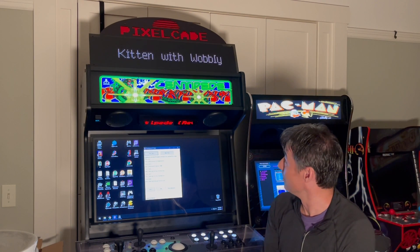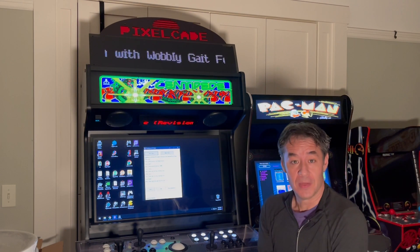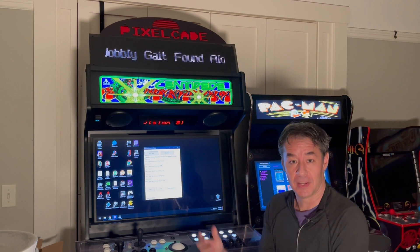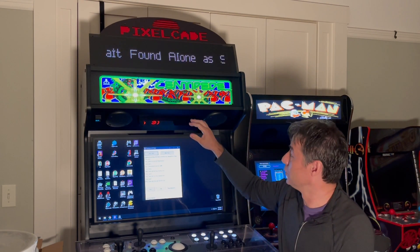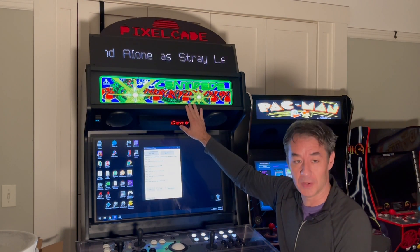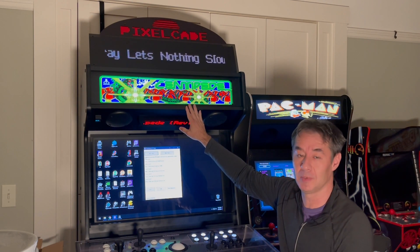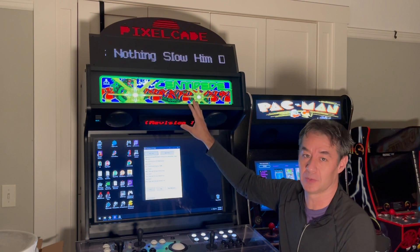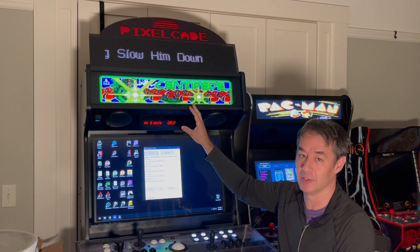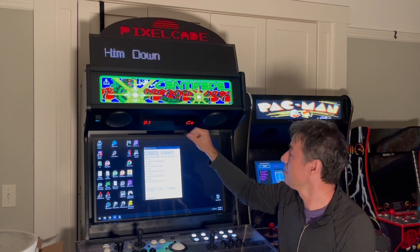All right, there we go — so that's pretty much it. It's a pretty cool feature when you're not playing video games to have your PixelCade double as a news ticker.